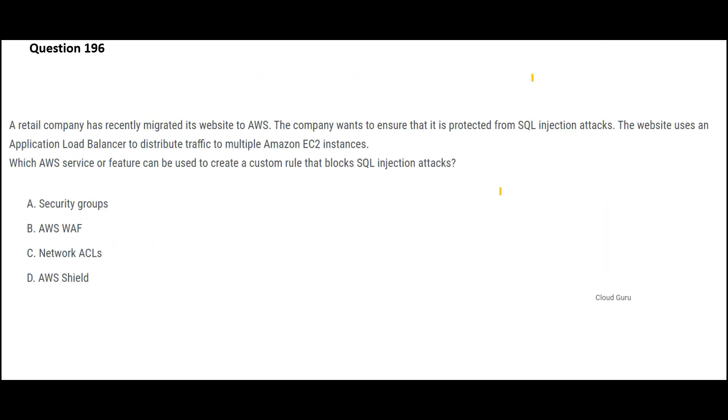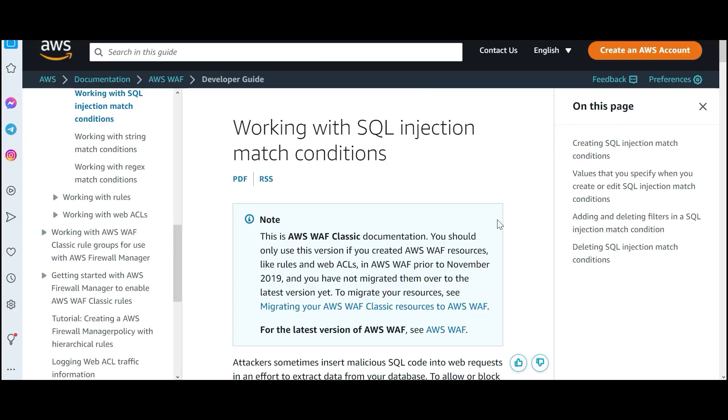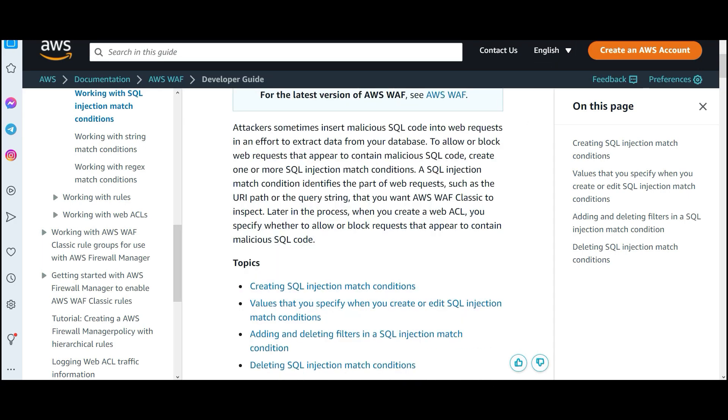Now, this is the next question. The question is very simple. I want to prevent SQL injection attacks. Whenever you see this, apply a thumb rule. What is the thumb rule? You see SQL injection attacks, answer is WAF. SQL injection, WAF. But if you have Shield, then what? Shield is for DDoS. So this is a matching documentation on SQL injection and how WAF classic is useful in this case.